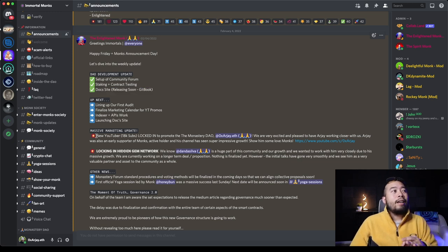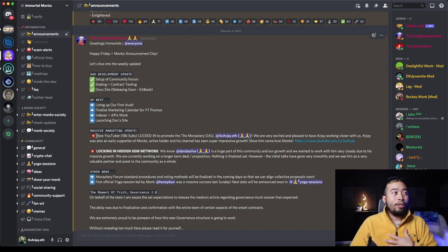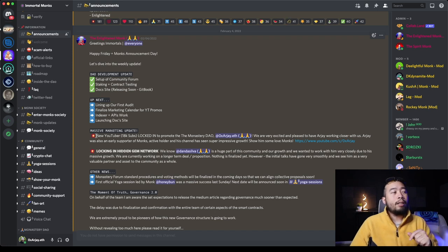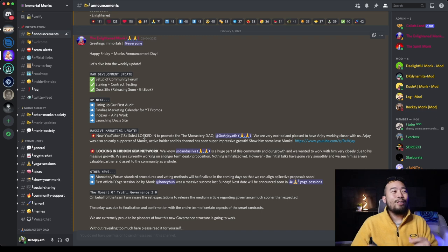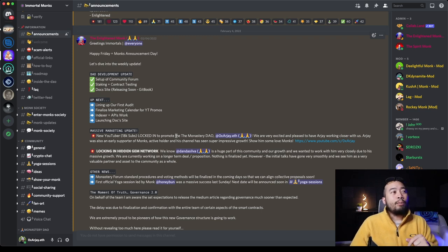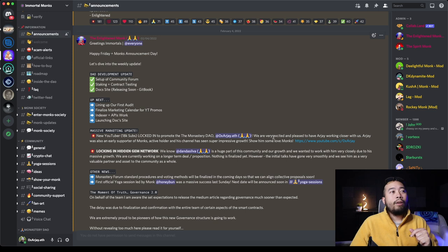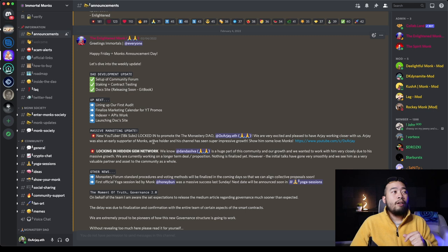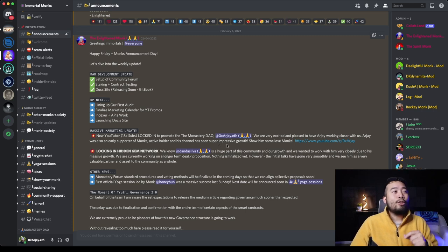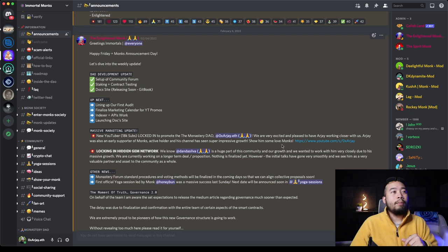They did announce my partnership with Immortal Monks. New YouTuber, 18,000 subs. I actually have 19,000. Now we're getting close to 20,000. Locked in to promote the monastery DAO, RJ.eth. We are very excited to please have RJ working closer with us. RJ was also an early supporter of Monks, active holder and his channel has seen super impressive growth. Show him some love.